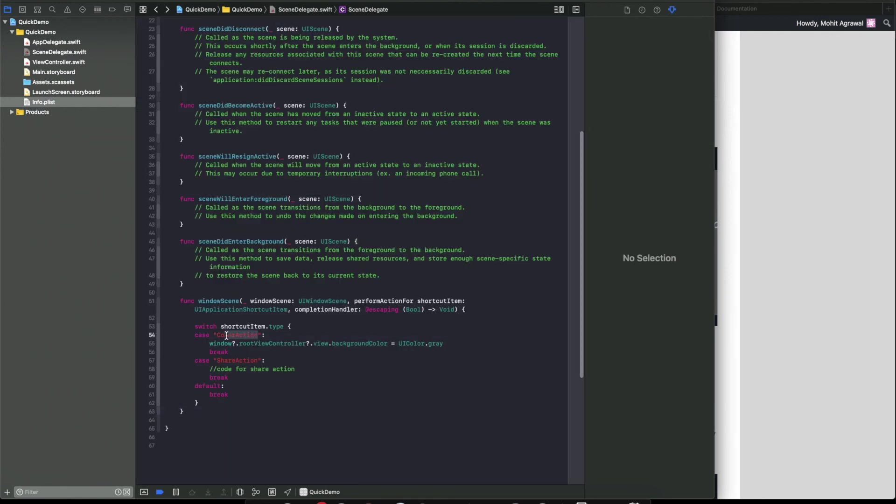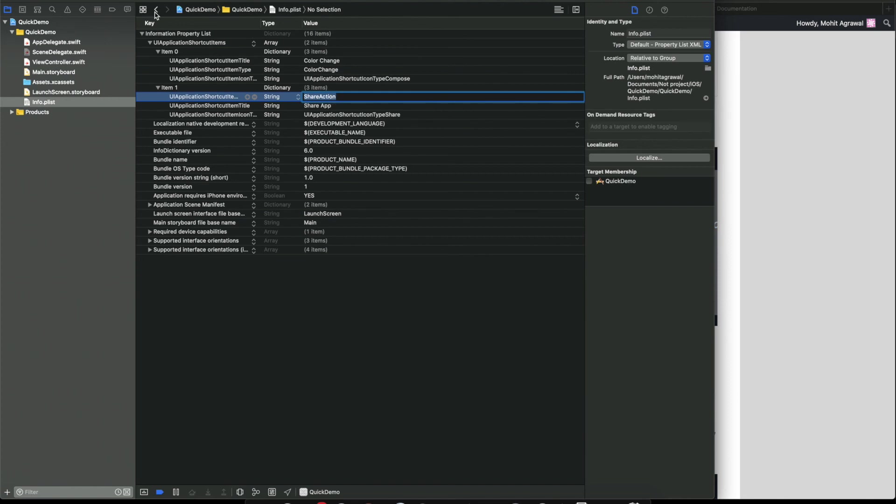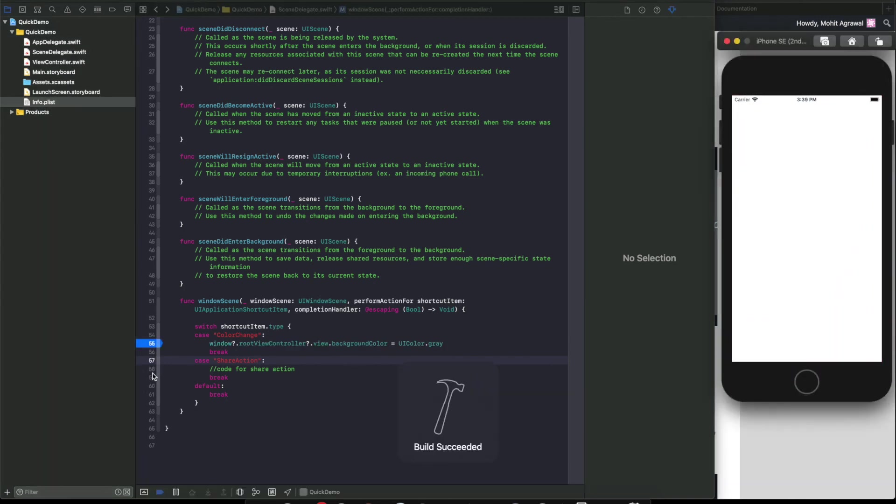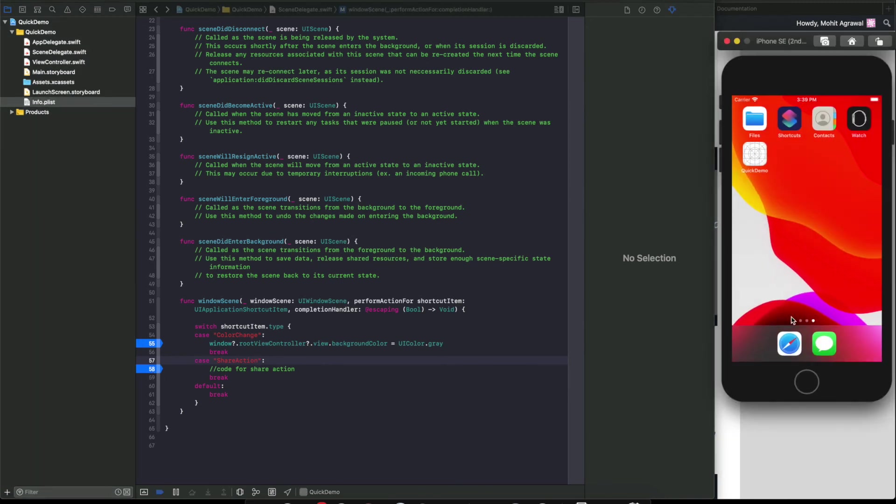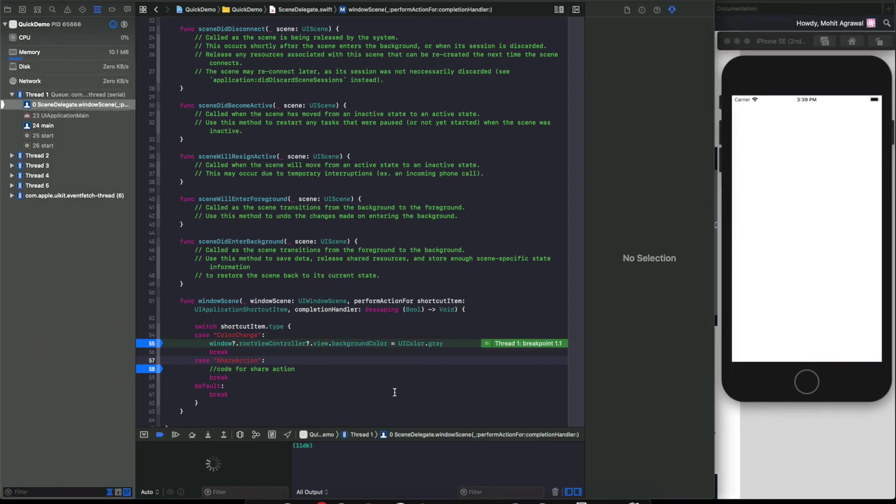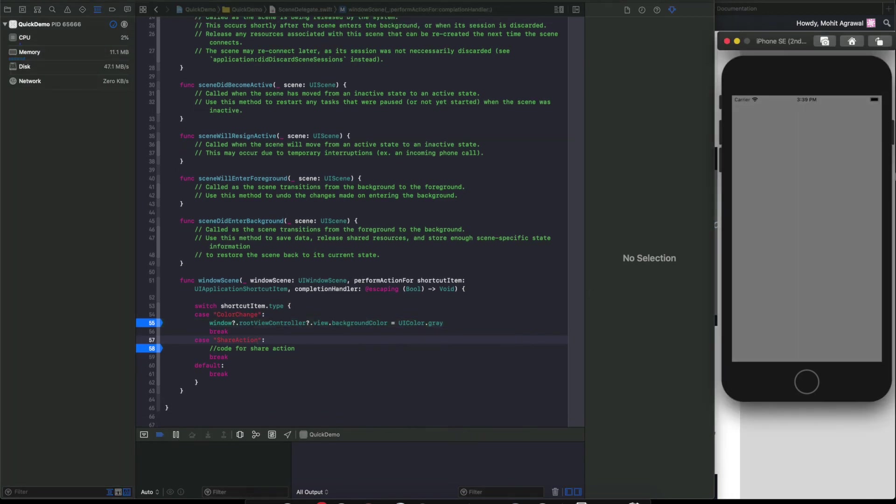It's done. Now let's see if it's working. Let's put a breakpoint and we will get to know. Now let's click on the color change menu item. Okay, so the breakpoint is coming here, it means it's working. Now let's see - it is also able to change the color. So this is how you can implement the quick action feature in your iOS app. I hope you like this video. Please like and subscribe my channel. Thanks for watching guys.